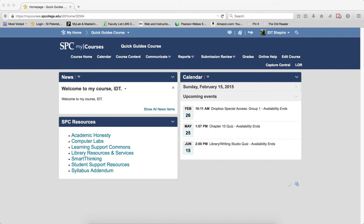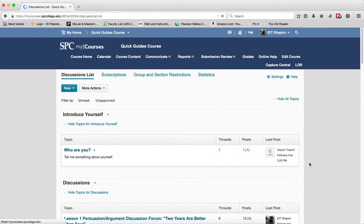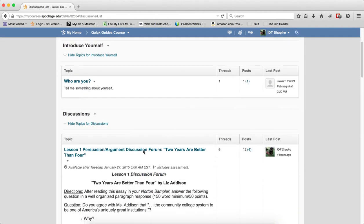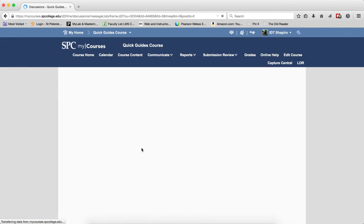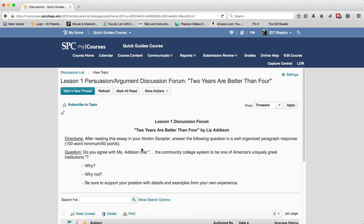If you or your students access the discussion topic via the course content, the reading view is the default view. To access the grid view, click on the submission review tab on the navbar and click on discussions. Click on any topic name which will take you into the grid view. If you haven't turned on the grid view, make sure you review the tutorial on how to turn that on.